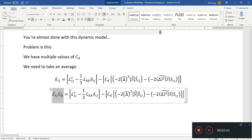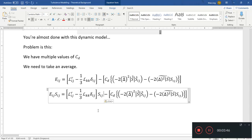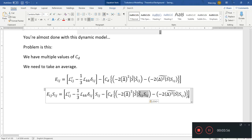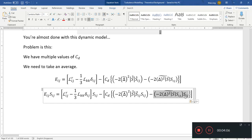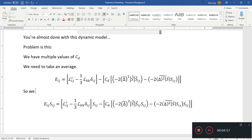So we want to convert all these tensor quantities into scalars. What we do is multiply by Sij across the board. Multiply by Sij here and this whole thing becomes a scalar. Multiply by Sij in here and this thing becomes a scalar, because you have Sij·Sij here. Multiply by Sij outside the filter, and however you filter this tensor quantity, when you multiply this tensor by this other tensor, you get a scalar. So this is the scalar average error.